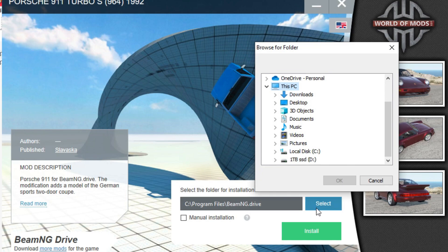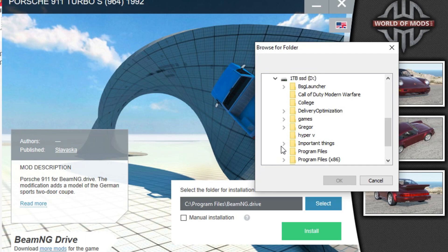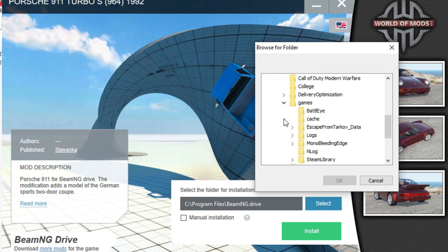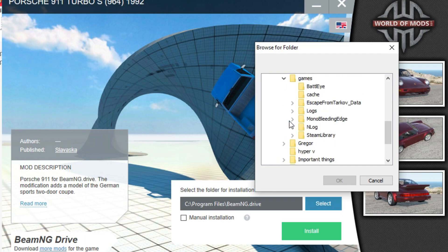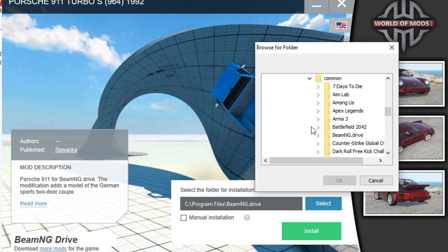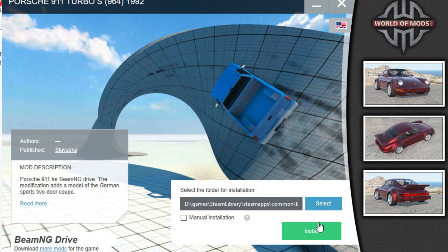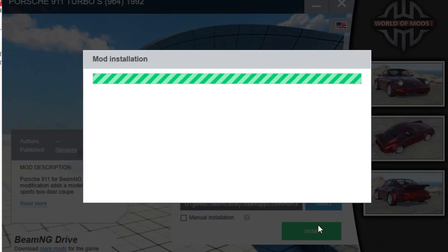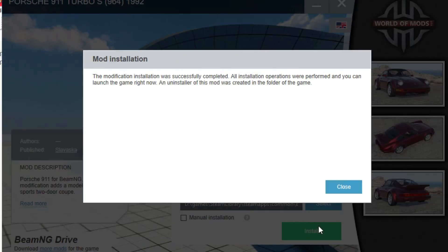Find where your BeamNG folder is and select it. Press install and wait for it to complete.